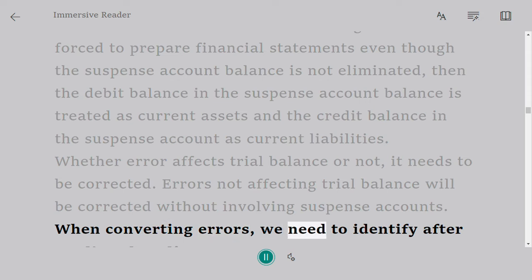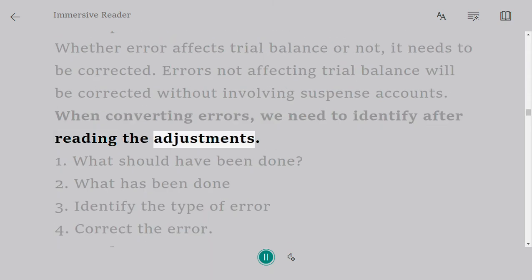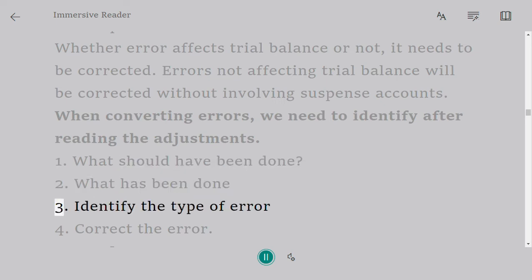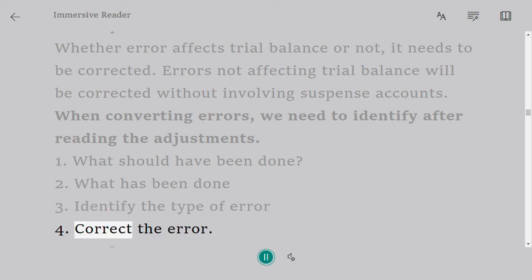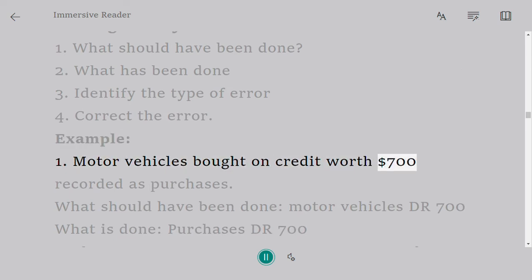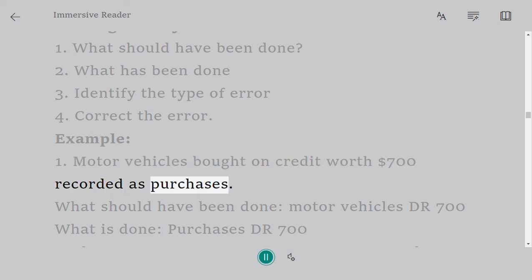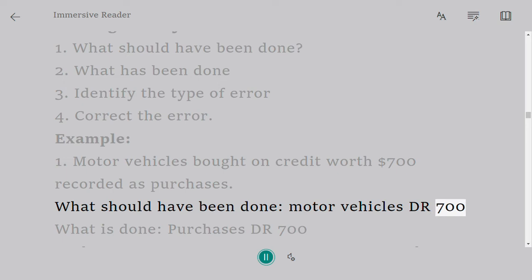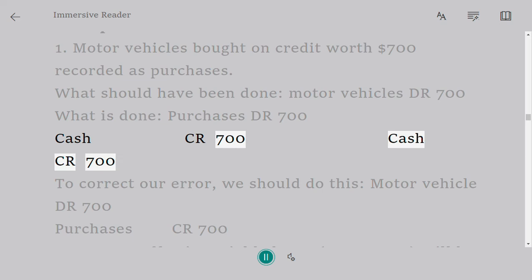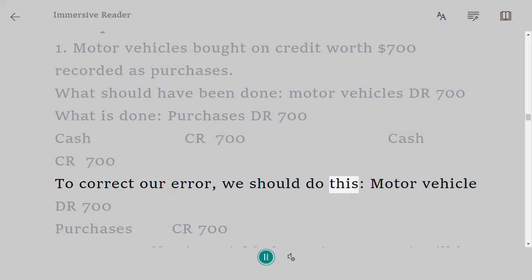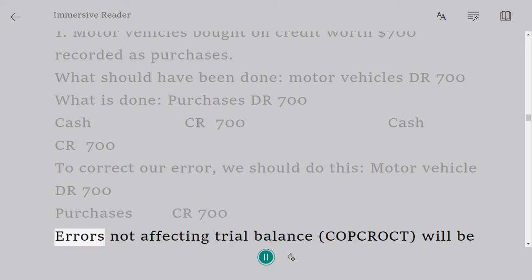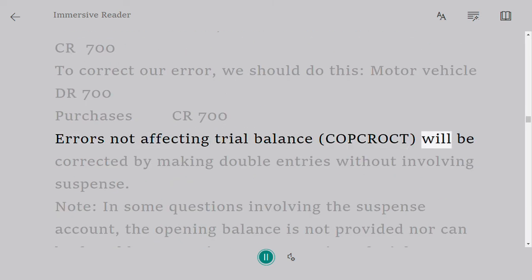When correcting errors, we need to identify: 1. What should have been done. 2. What has been done. 3. Identify the type of error. 4. Correct the error. Example: motor vehicles bought on credit worth $700 recorded as purchases. What should have been done: Motor Vehicles DR 700. What was done: Purchases DR 700, Cash CR 700. To correct the error: Motor Vehicles DR 700, Purchases CR 700.